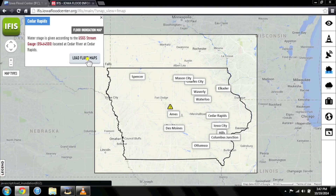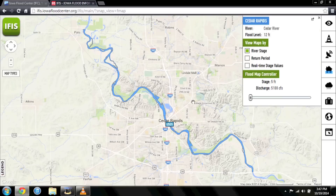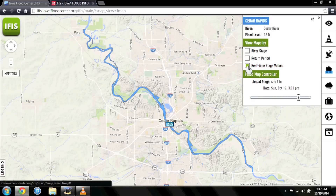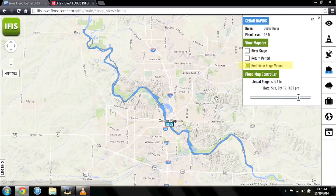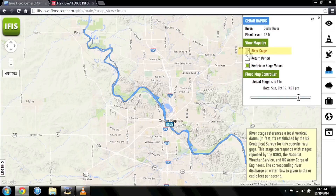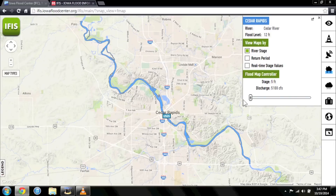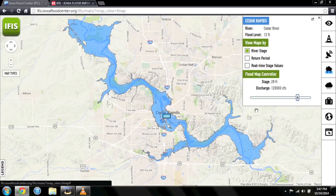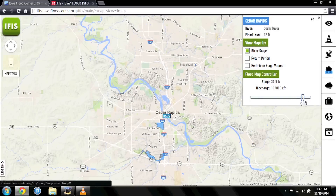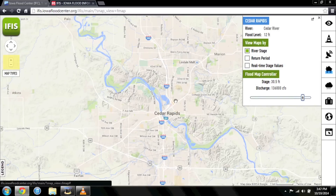These maps allow you to visualize the extent of potential flooding in your community. In times of flooding, you can click Real-Time Stage Values to see current river levels and forecasted conditions based on the forecasts issued by the National Weather Service. Click River Stage to visualize flooding at various river levels. For example, in 2008, the Cedar River at Cedar Rapids crested at just over 31 feet. You can zoom in to see the effects of flooding on your neighborhood.